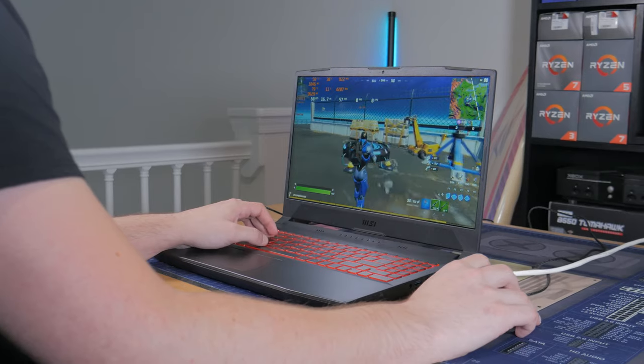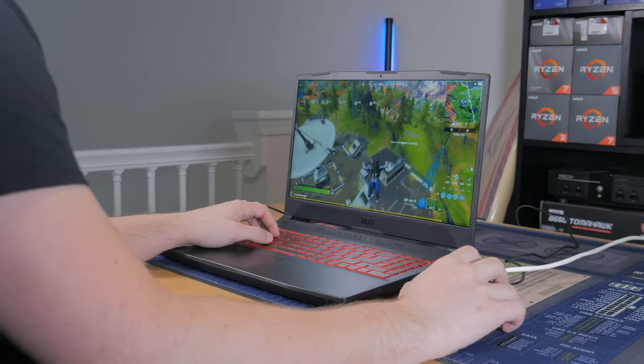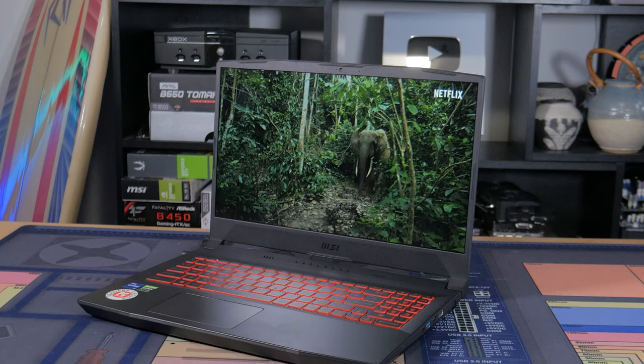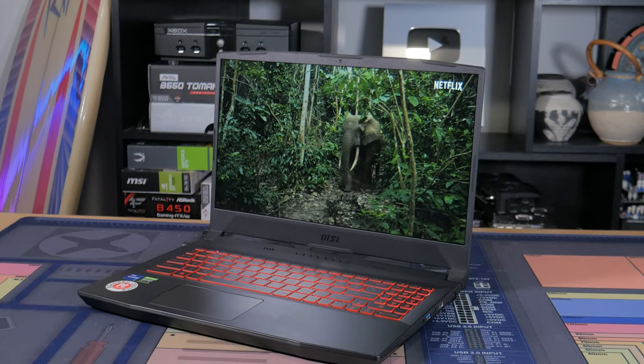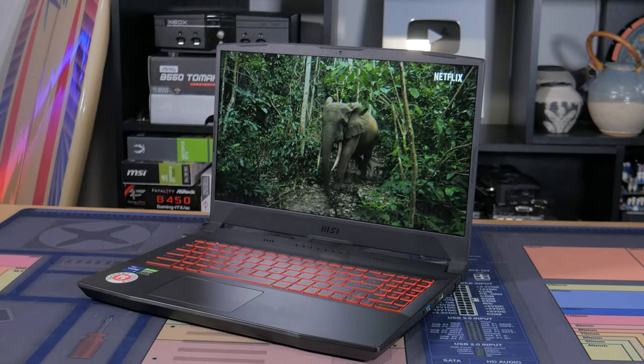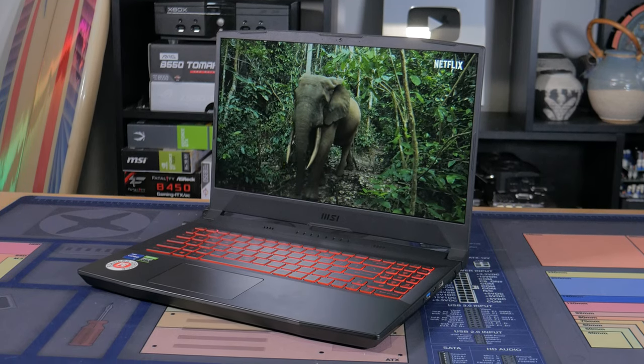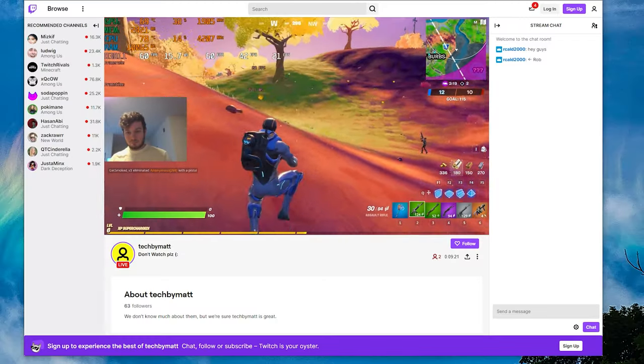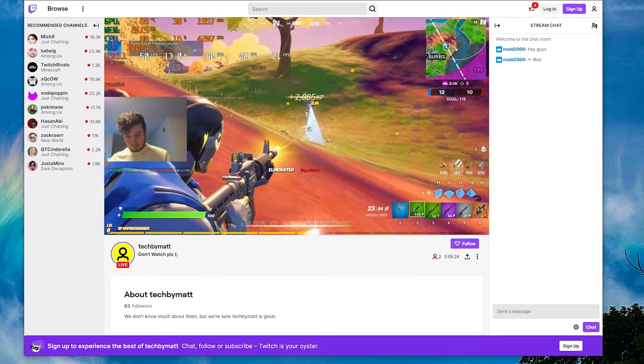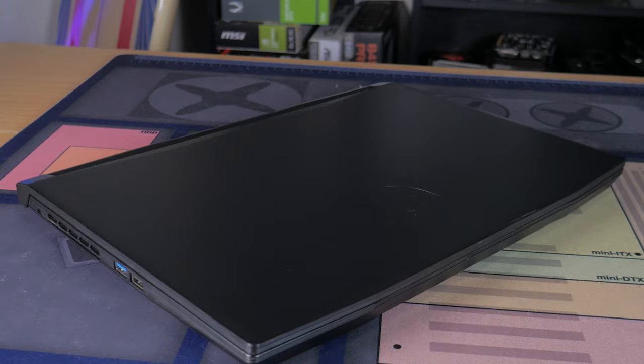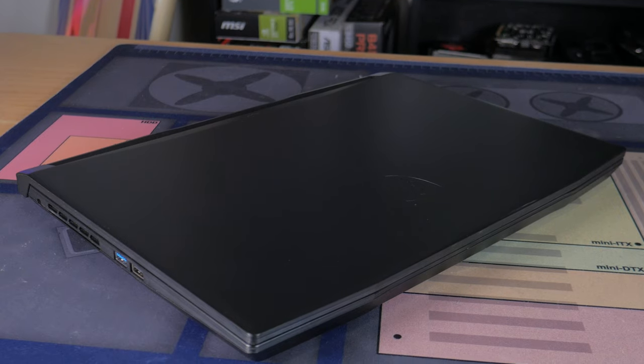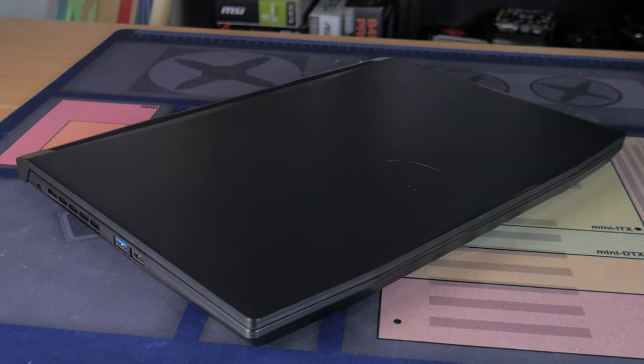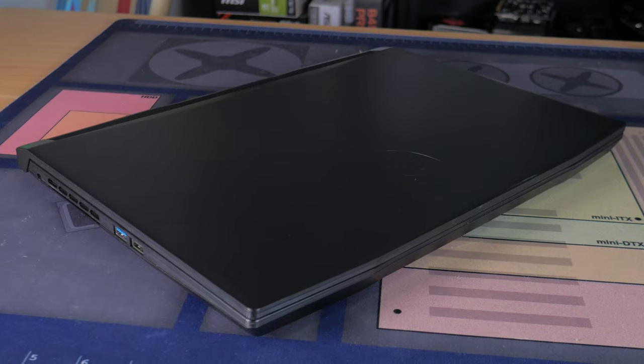This laptop is the MSI Katana GF66 and on paper it seems like a decent value but as you know, specs don't tell the whole story which is why today I'm going to be unboxing, testing, and giving you my thoughts on this machine. We'll be looking at features, materials, thermals, noise, gaming performance, and even streaming performance. All of this should allow you to make the decision for yourself on whether or not this laptop is worth it or if you should look for other options.